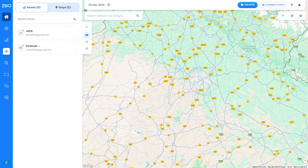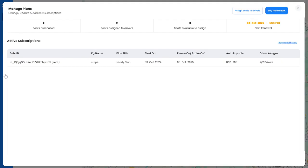This is our playground page. Go to the Plans and Payments section and click on Assign Seats to Driver.